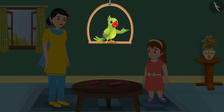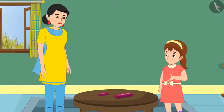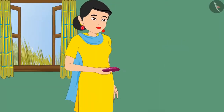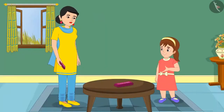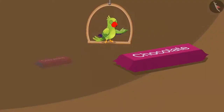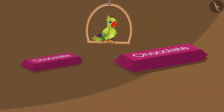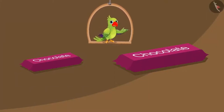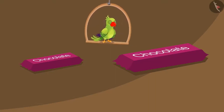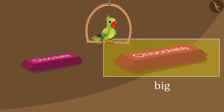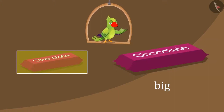Today, Chotu and Pinkie's maternal uncle brought two chocolates for them. Mom, give me one of these chocolates please. Here, take Pinkie. Mom, I want a big one because this one is too small. Children, here are the two chocolates that their uncle got for them. Can you tell which one Pinkie wants? Out of these two, this chocolate is bigger — so she wants this chocolate. And this chocolate is smaller than the other one.